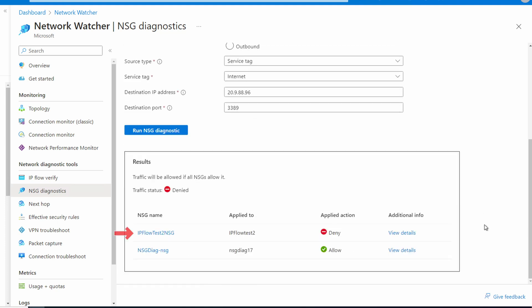It shows the connection is denied at the first test — that's the network security group applied to the subnet. The network security group applied to the VM's network interface is allowed, but the processing order is first the subnet NSG, then the network interface NSG. So the connection is blocked at the subnet. We'll fix that in a minute, but let's take a look at something else quickly — let's change the protocol to 'any' and run the test again.